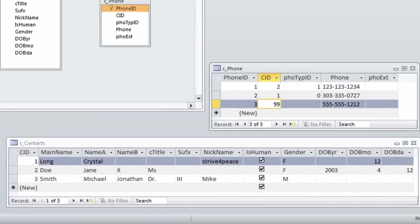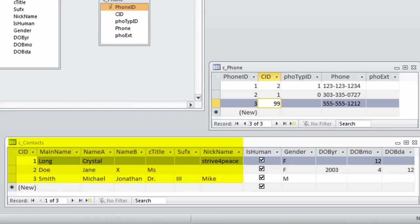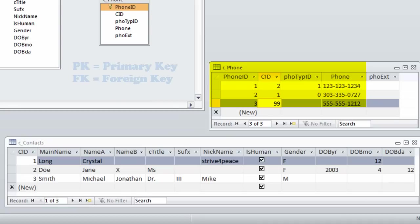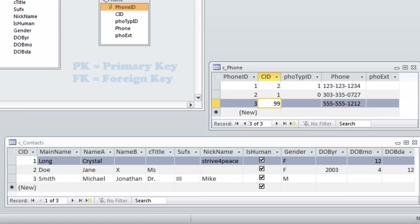I have two tables: one with contact information such as names and one with phone numbers for contacts. The primary key in the Contacts table is called CID. In the Phones table, CID is a foreign key.